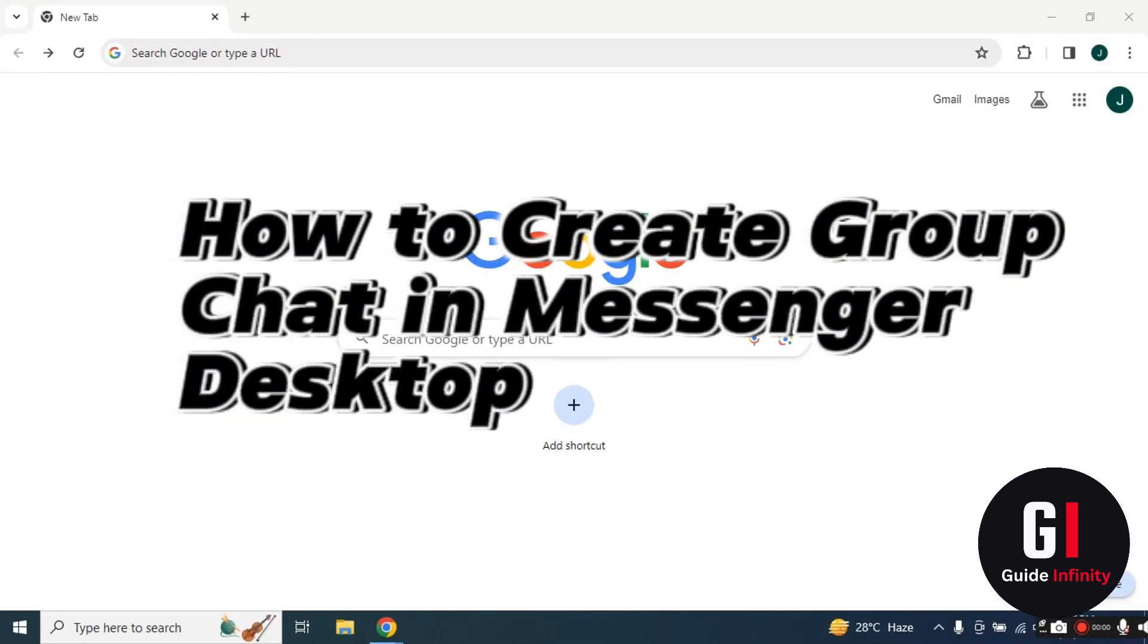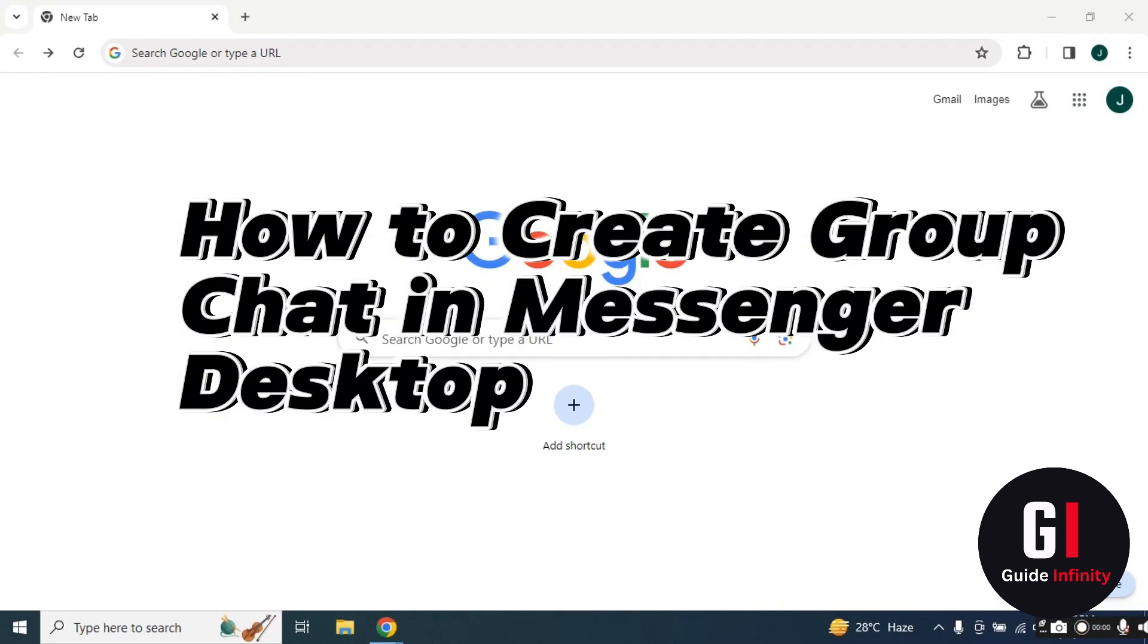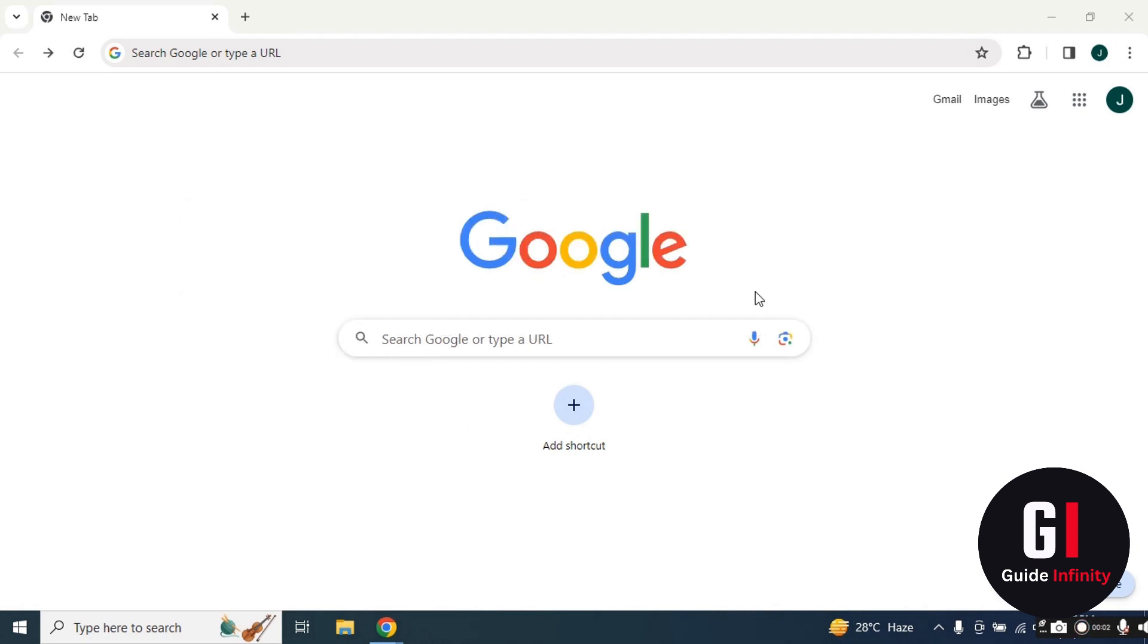Hey everyone, in this video I'm going to show you how to create a group chat in Messenger on desktop. Let's jump into it.